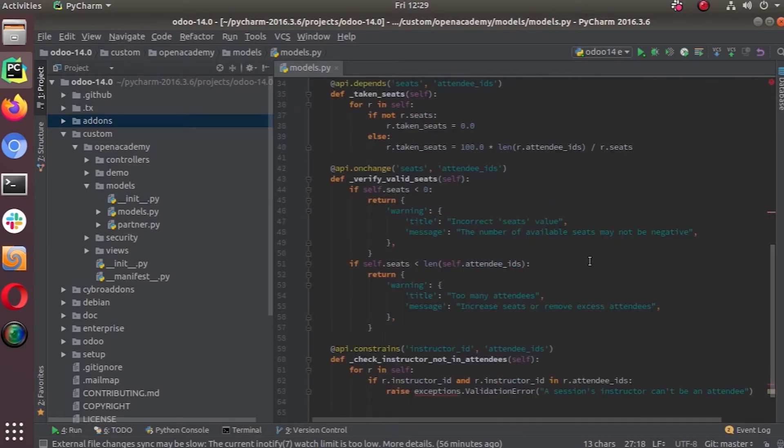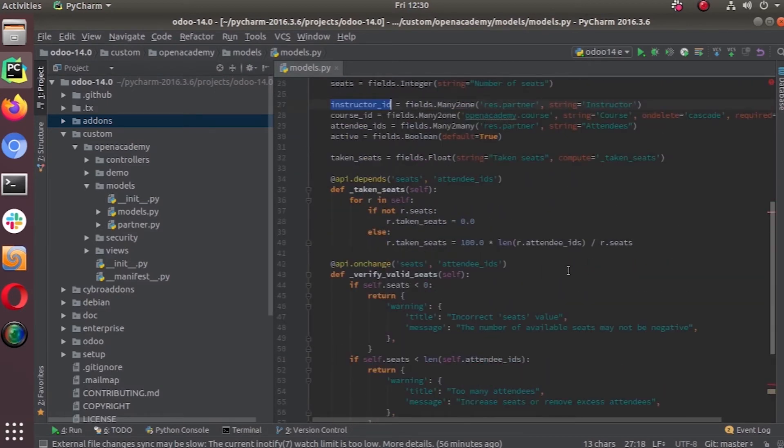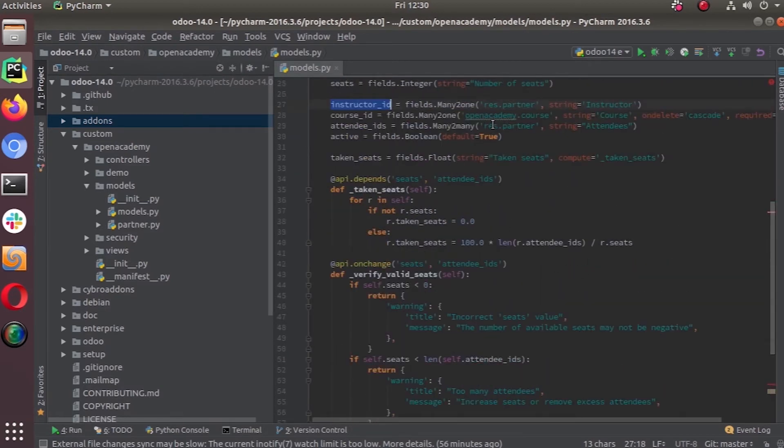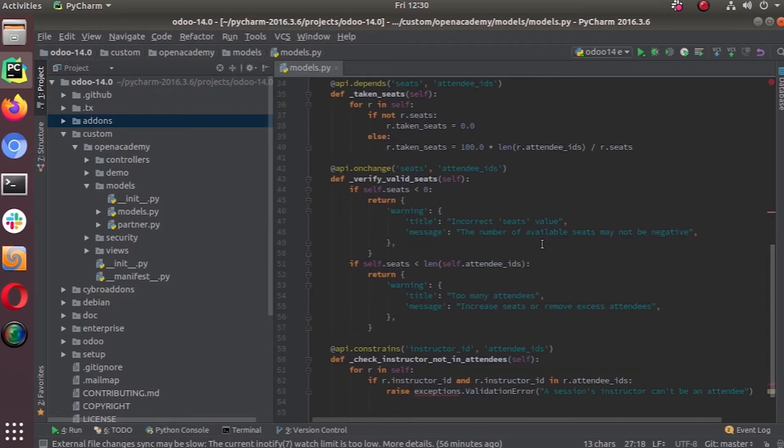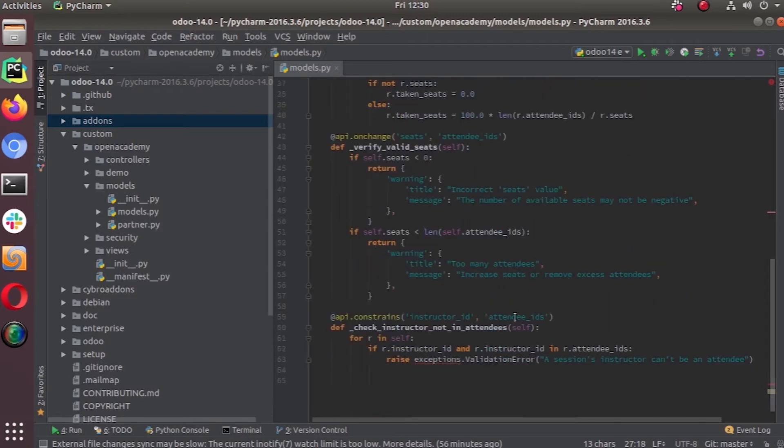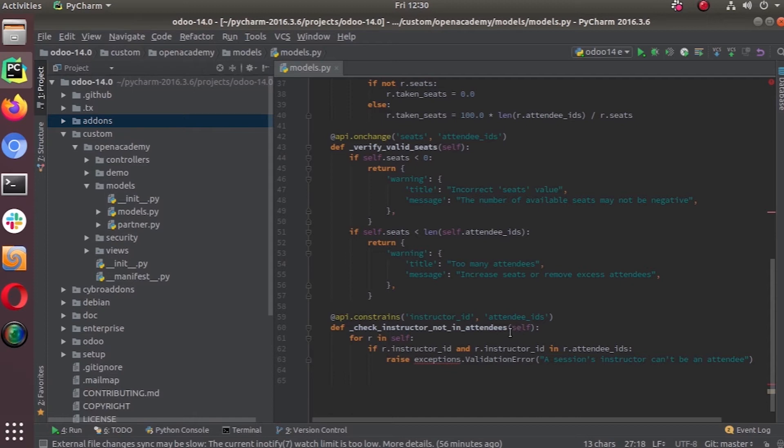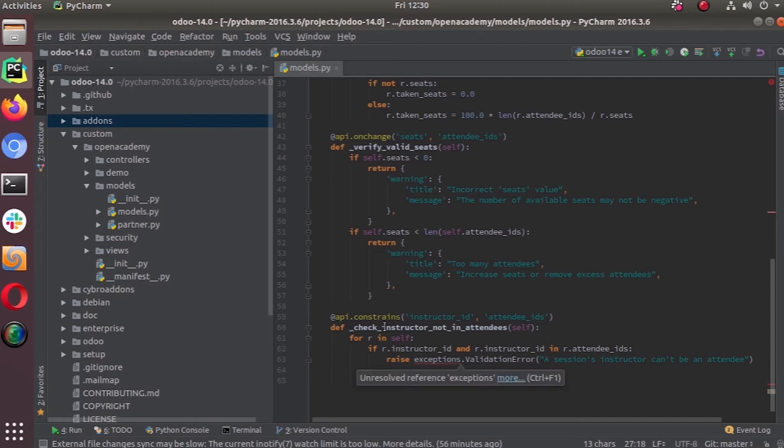The instructor is also taken from res.partner and attendees are also stored in the res.partner model. There is a chance that we accidentally put the instructor under the attendee IDs, we can select that till now. What we are doing is putting a constraint that we cannot add the instructor of a session as the attendee of the session.